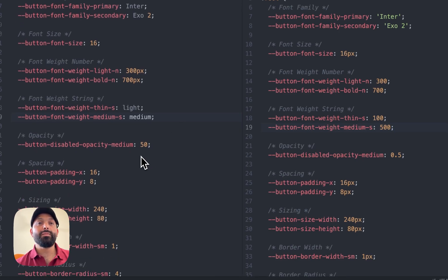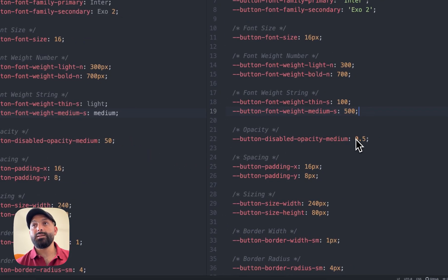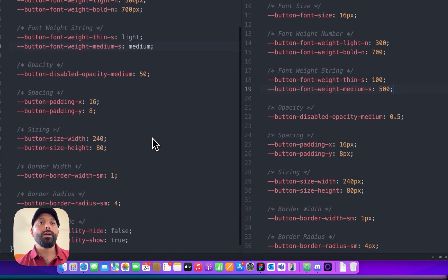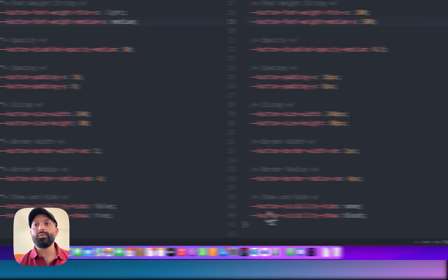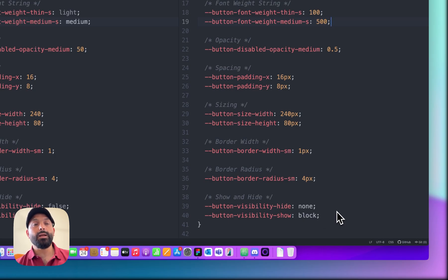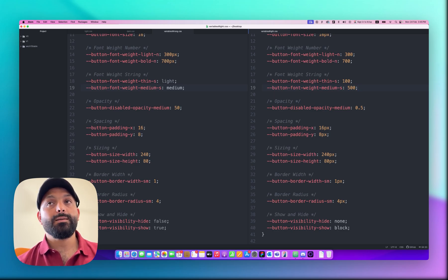For opacity, to make it work in Figma you have to add '50', but you can't use '50%' — you just add 50. However, in the browser we need it to be '0.5'. Another example is the boolean variable: if I need to hide and show something, the boolean value from Figma is 'false' and 'true', but in the browser it's supposed to be 'none' and 'block' — so the code reads 'display: none' and 'display: block' to show and hide elements.